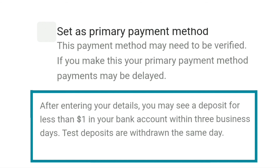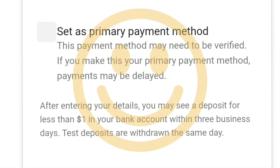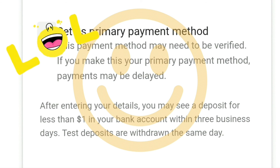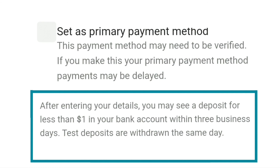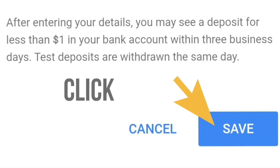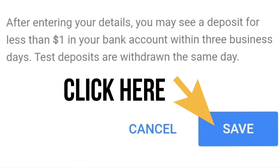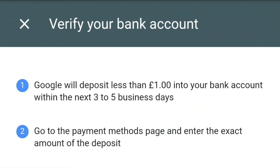It further goes on to say that after entering your details, you may see a deposit of less than one dollar in your bank account within three business days, and that test deposits are withdrawn the same day. I'm speaking to you two weeks after they deposited some money into my account and the money is still there, so I'm not sure how true that is. They may or may not withdraw the test deposit, but just to be safe, have it in mind that they might take the money back. Then click Save.